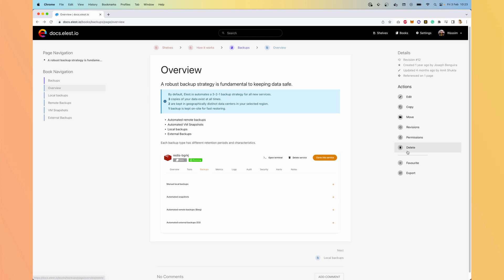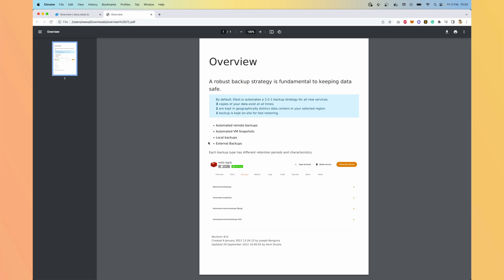You can also, of course, delete it, add it to your favorite, or export it like a PDF file. So let's say you want to do an offline documentation of your whole project. You can combine them to make a full documentation.